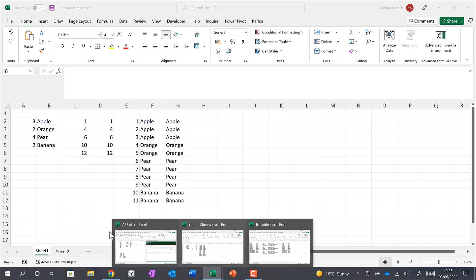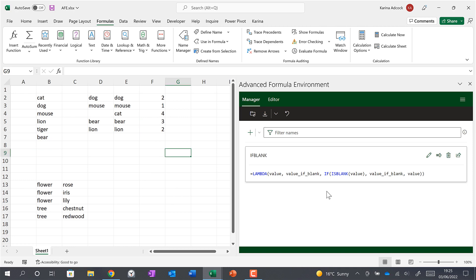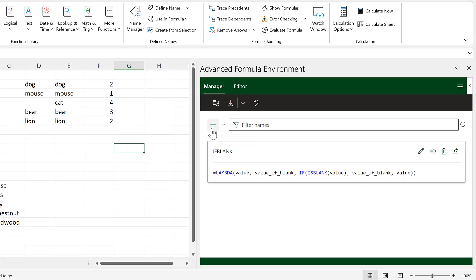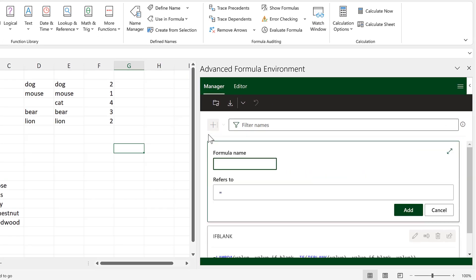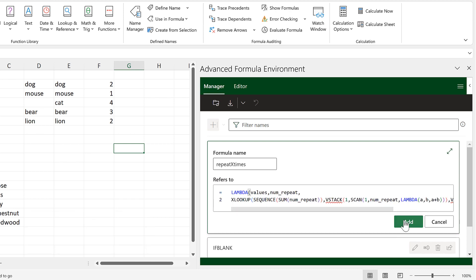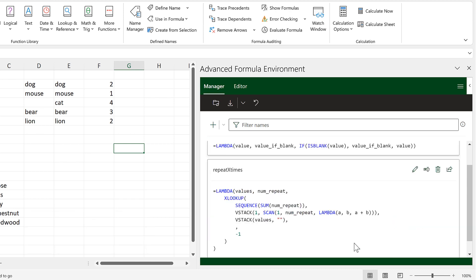Then go back to this spreadsheet and click the plus symbol. I need to give this formula a name, so I'll call it 'repeat x times'. In the Refers To box I'll paste in the formula that I just copied, and then click Add.